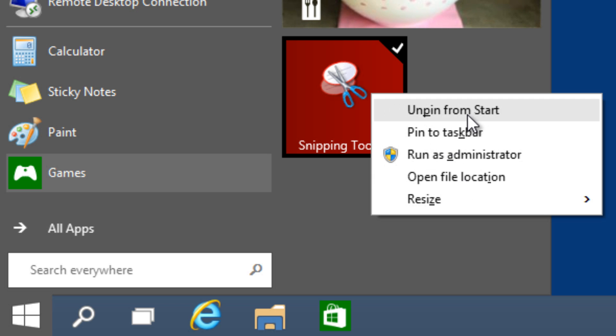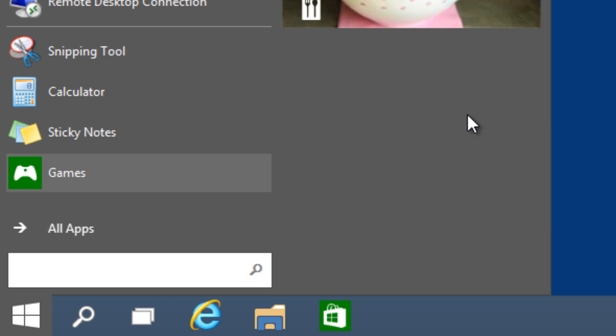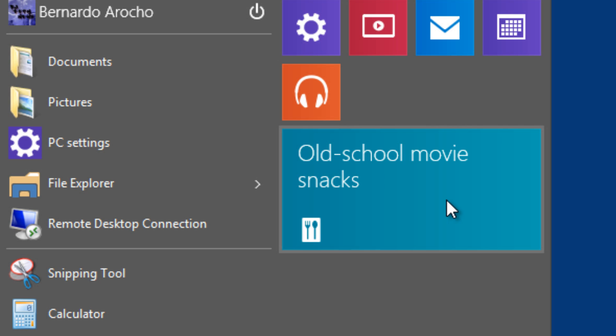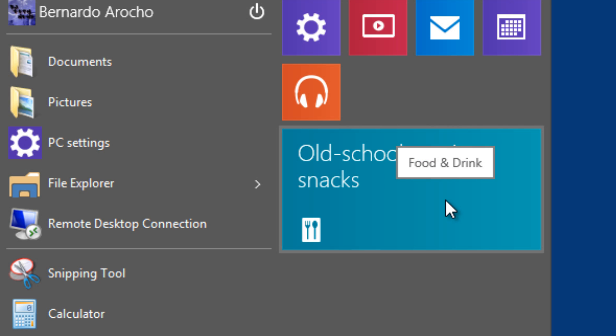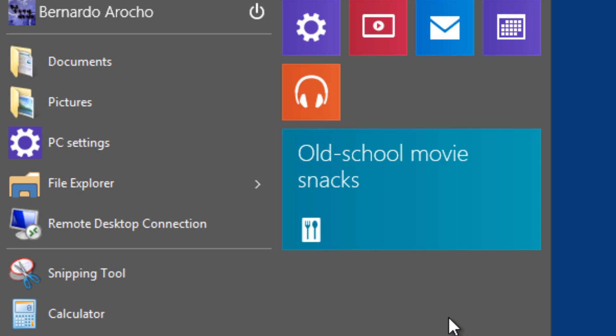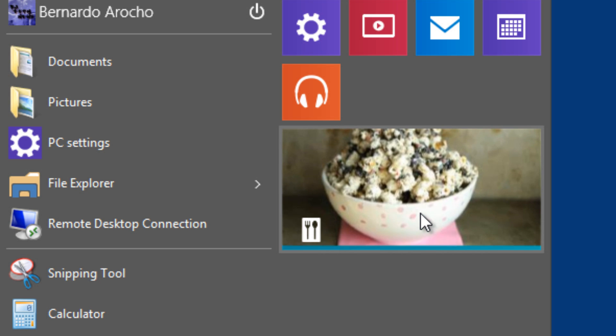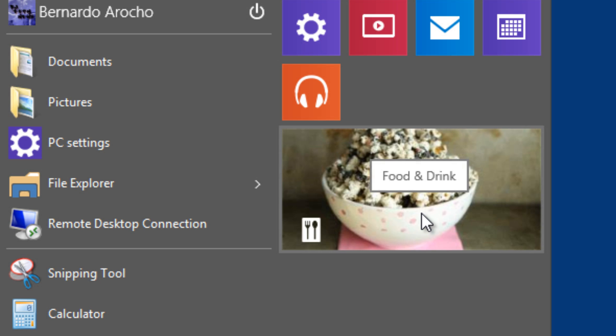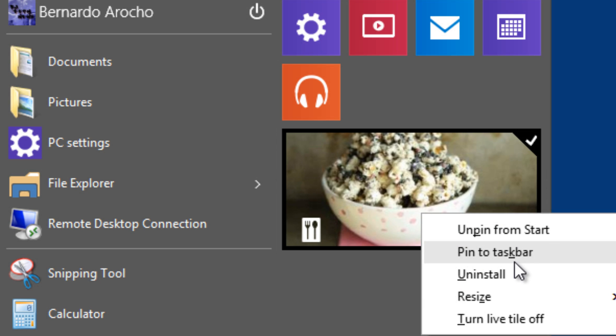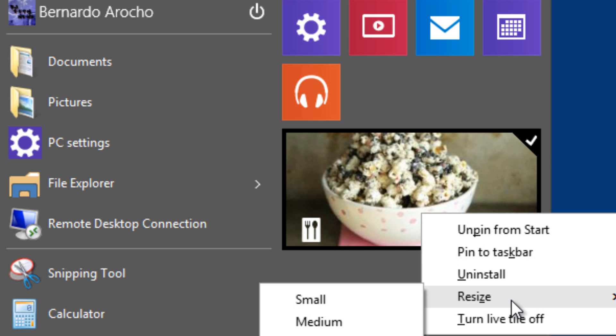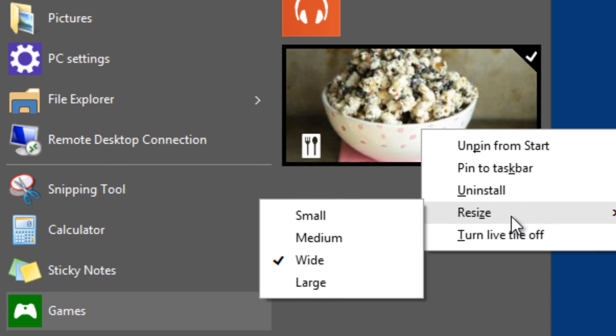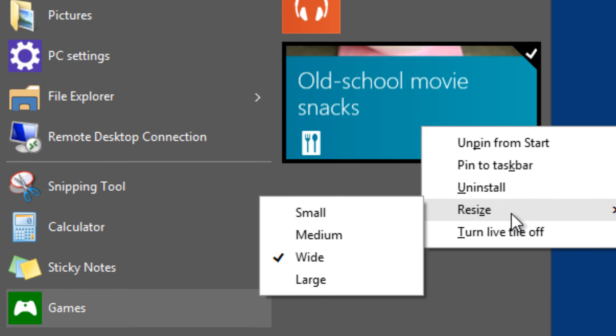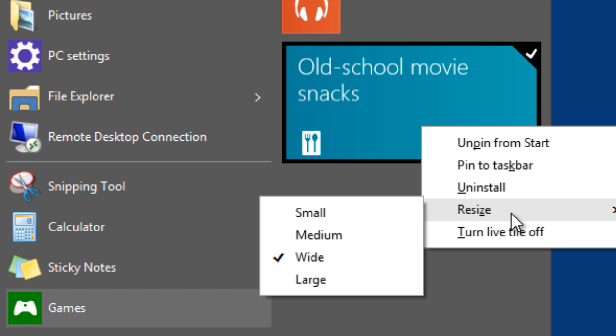Number three, you're able to resize the live tiles. As you can see, this old school movie is a live tile. You can right-click on it and get the resize option. Some of these apps have three or four options. This one has four: small, medium, wide, and large. You can customize it the way you want.